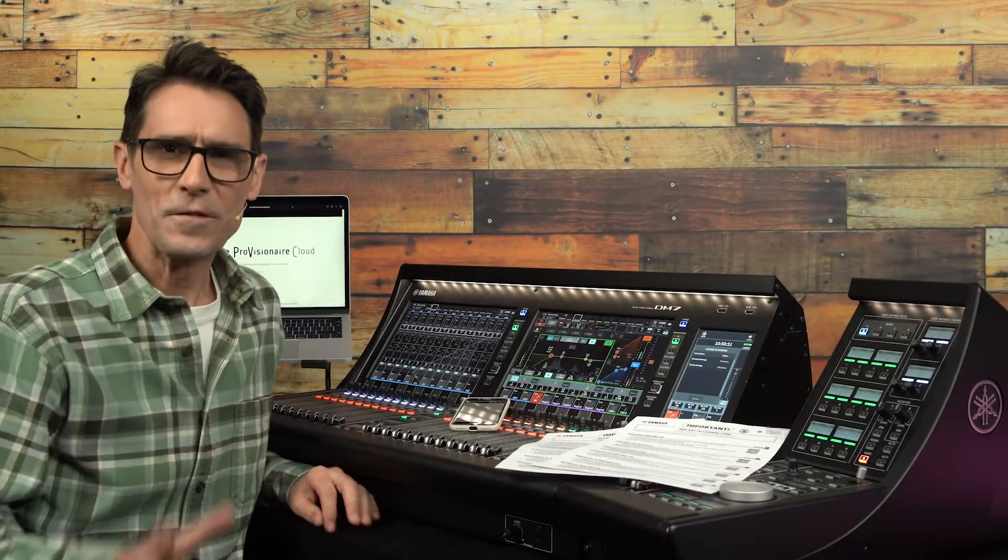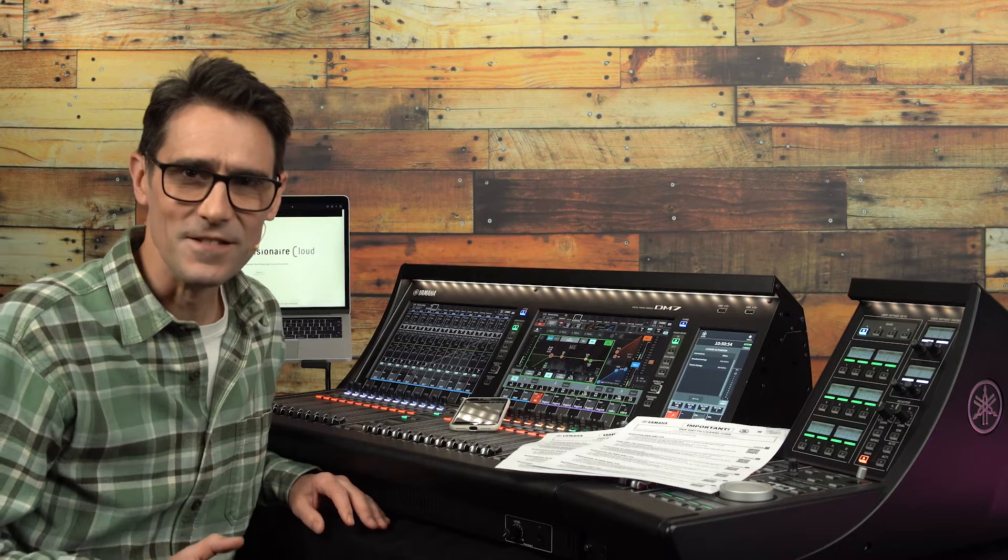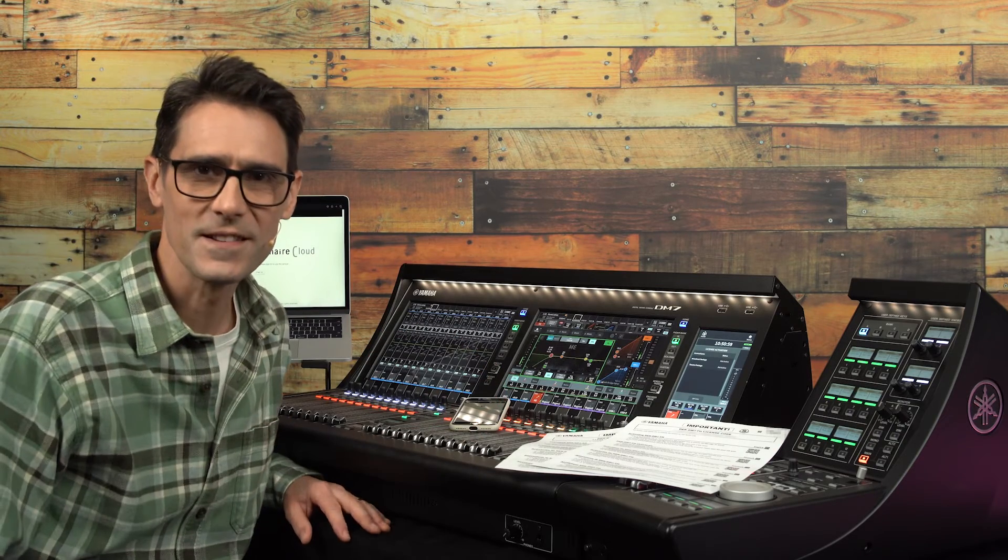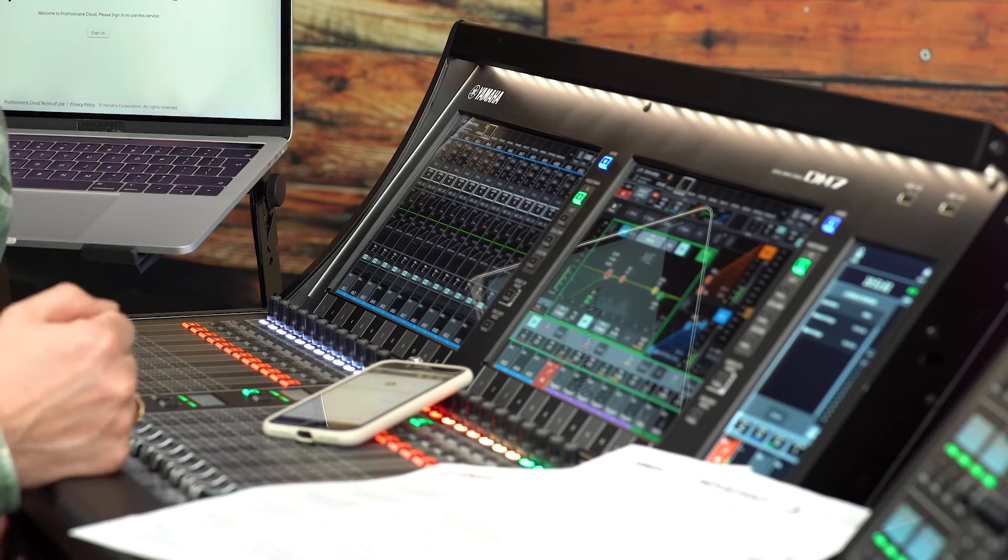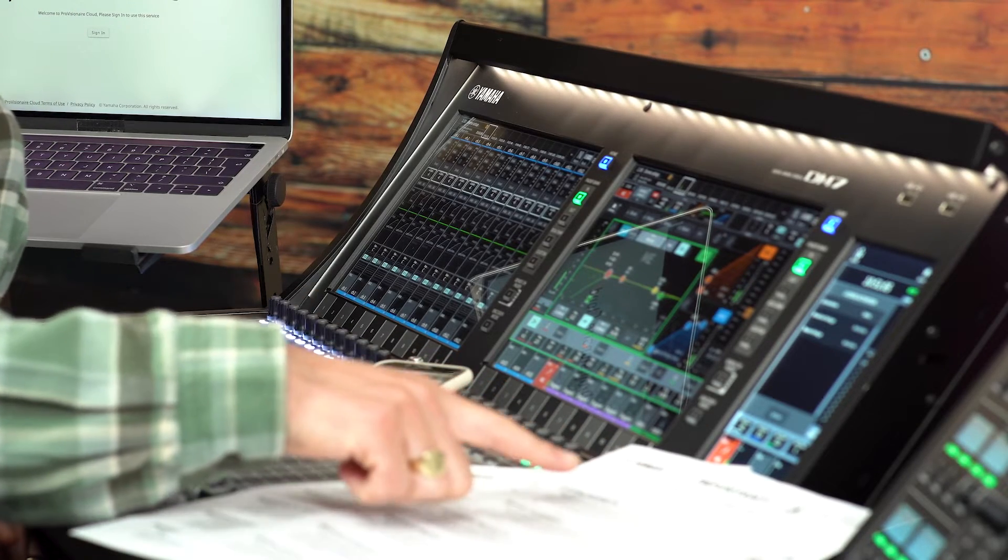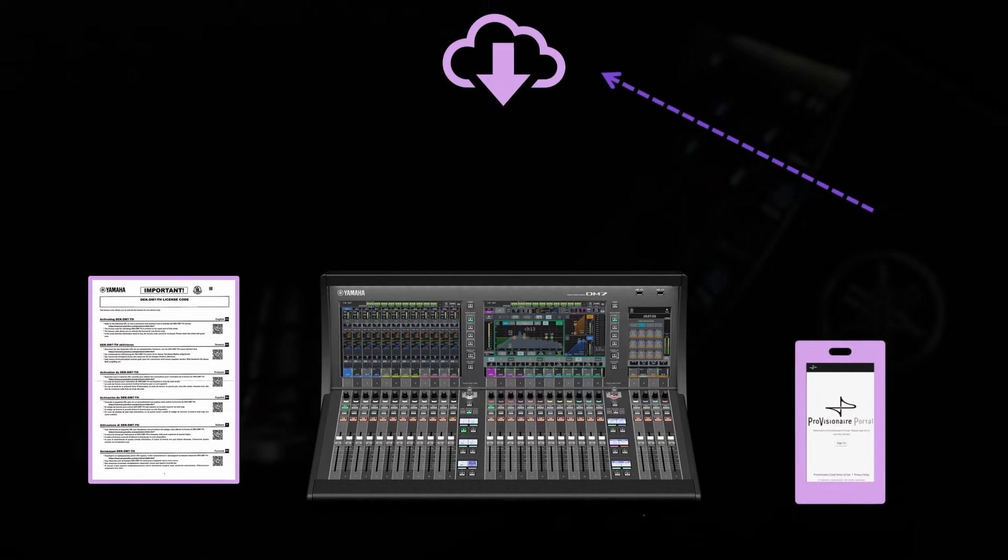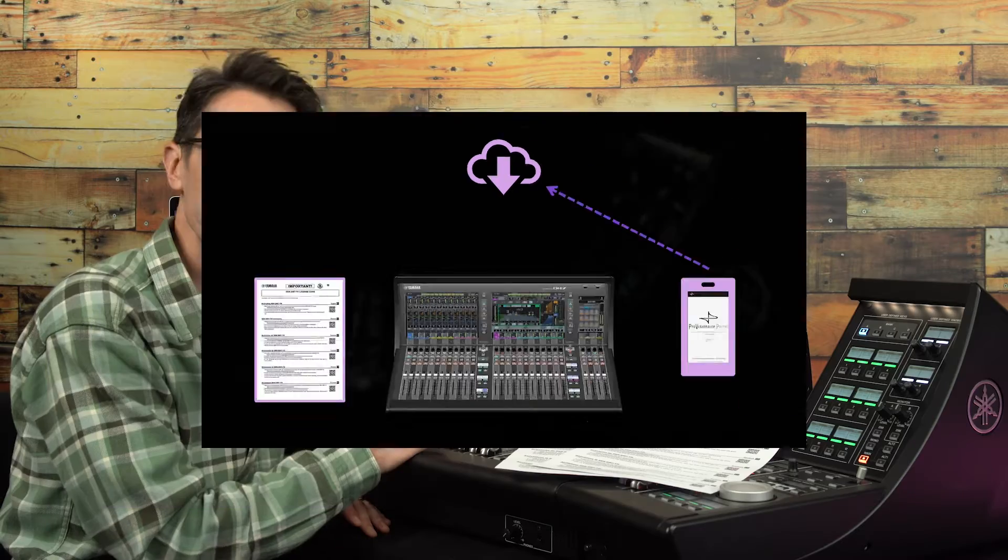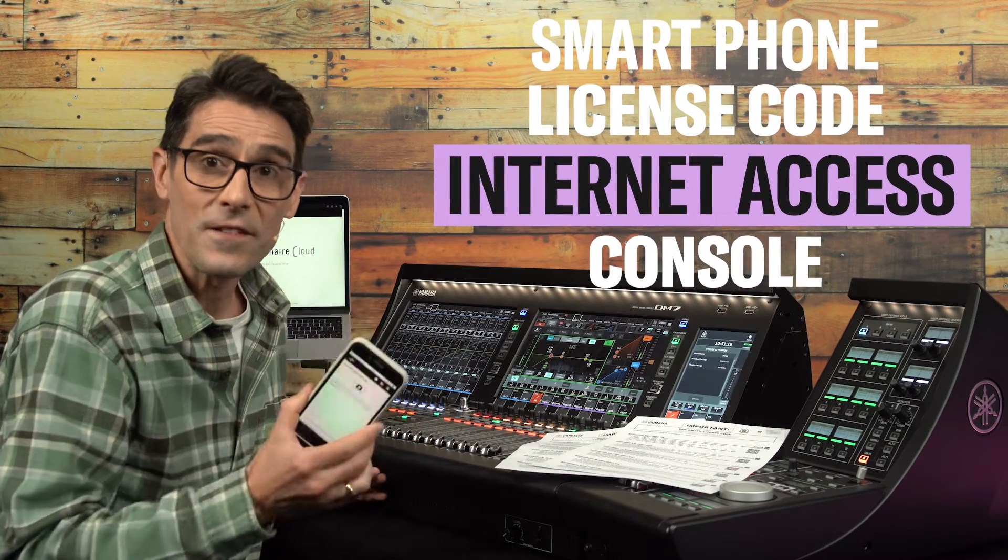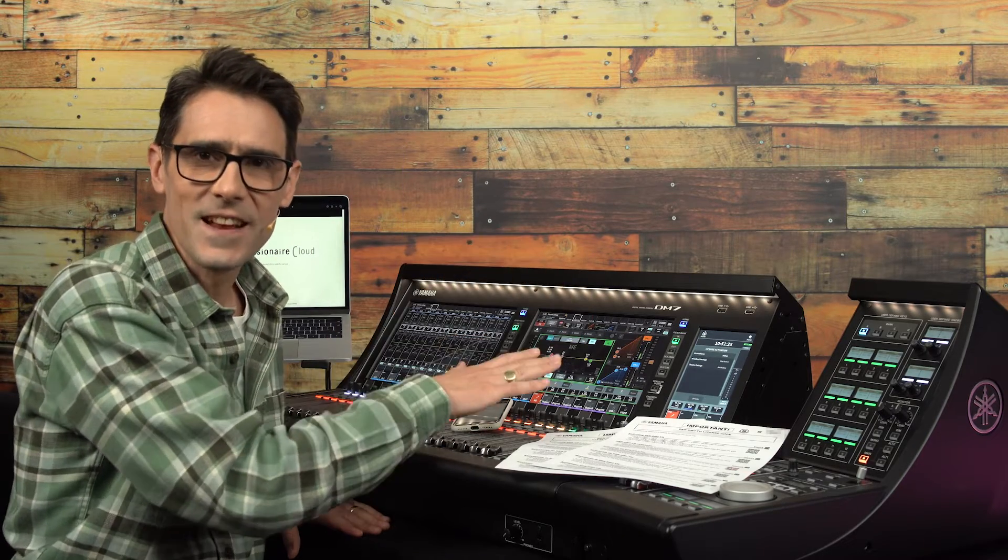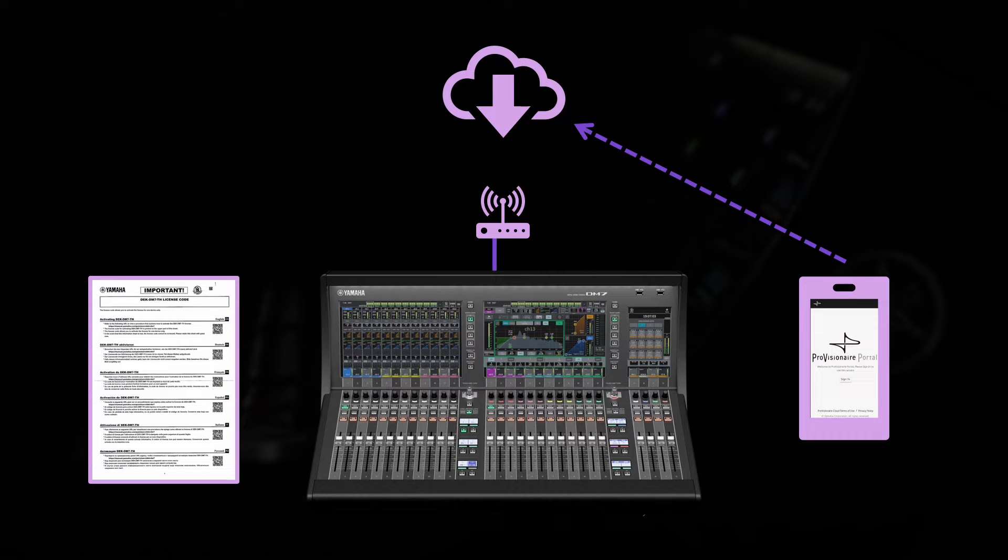Before proceeding with license authorization, make sure you have all the devices and connections required. Of course, you need the console and the activation code. You also need the Provision Air Portal app running on a smart device with a camera and internet connection. An iPhone, iPad, or Android device will work. The console doesn't need to be connected to the internet, though it does need to be on the same network as the smart device.